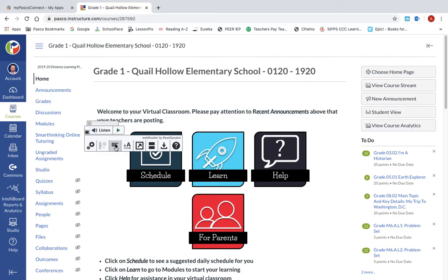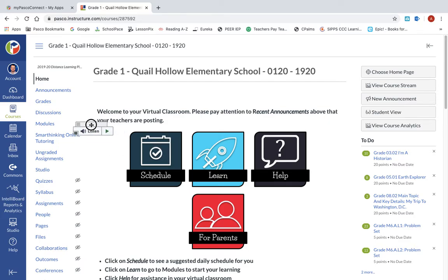Moving on to our next feature — this is called Read on Hover. When you enable this, you can hover the pointer over a paragraph or a sentence and it will have the program read it automatically. I'll show you how that works right now.